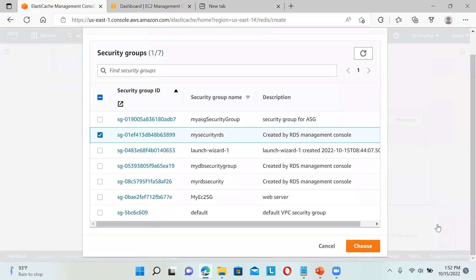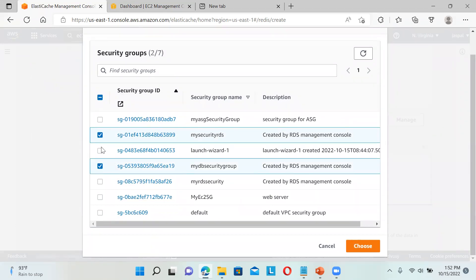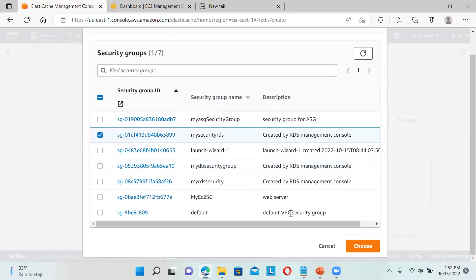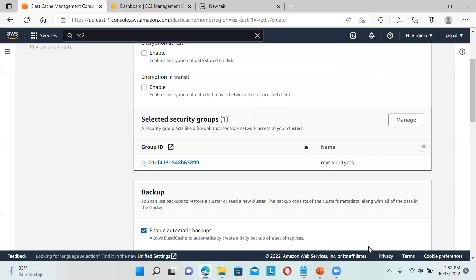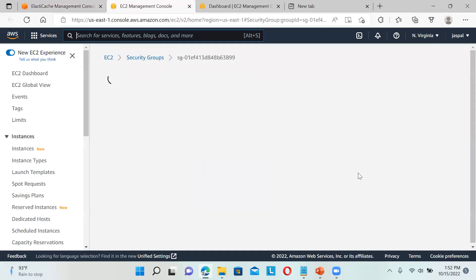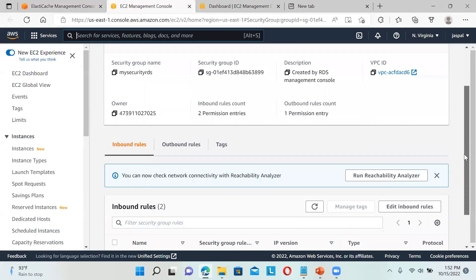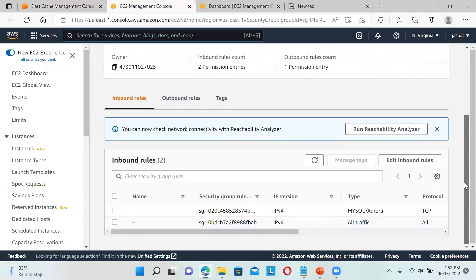Let it be this one. Later on we need to remember to add the access. I'll select my security group or my RDS security. Let it be this one, I'll later change it. You can just go to this particular security group and check whether the inbound rules are okay or if we need to modify it. It's all traffic, so no need to worry, it's fine.